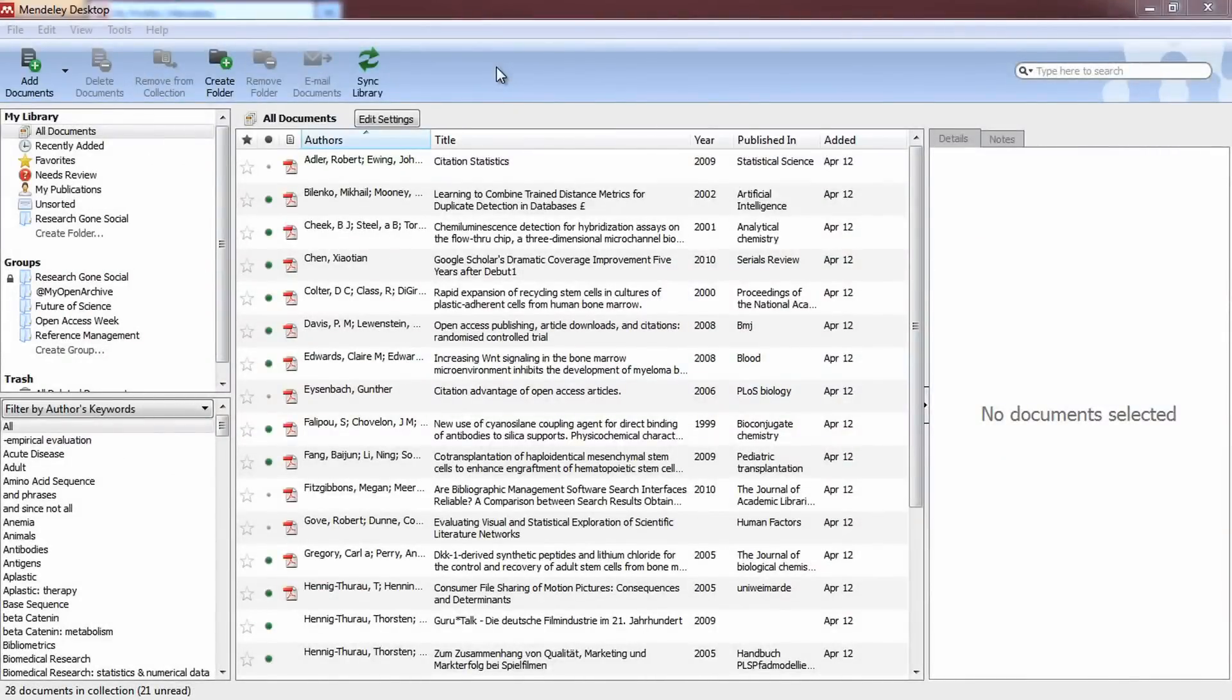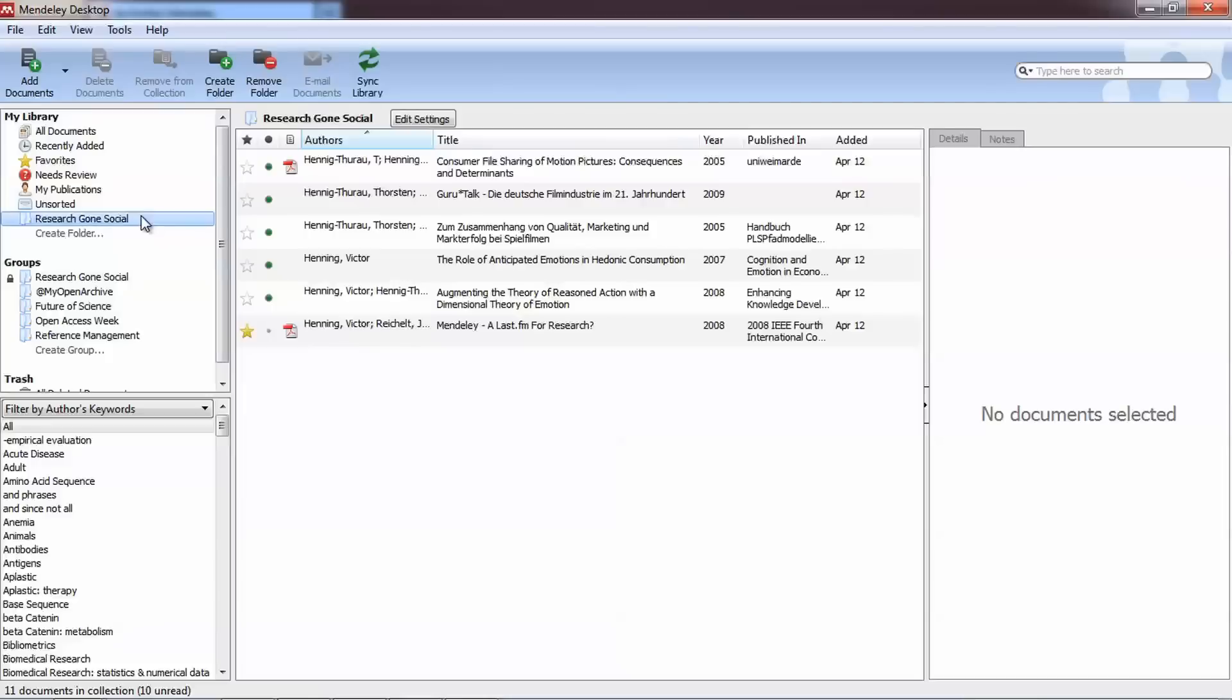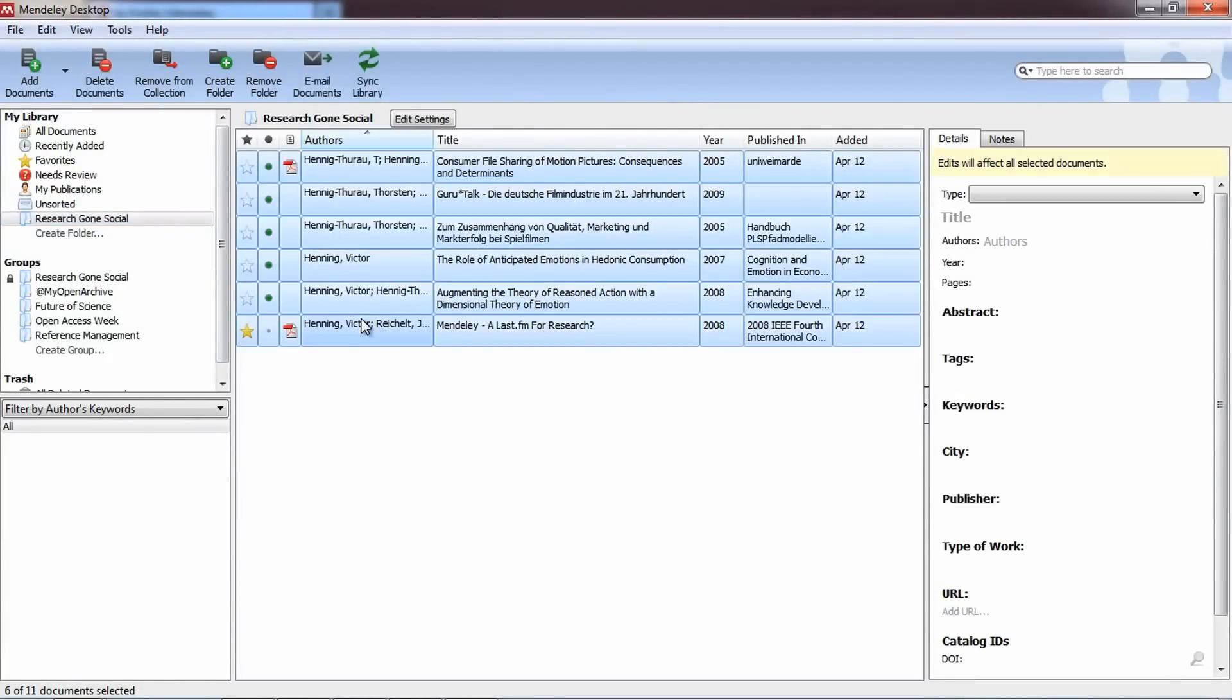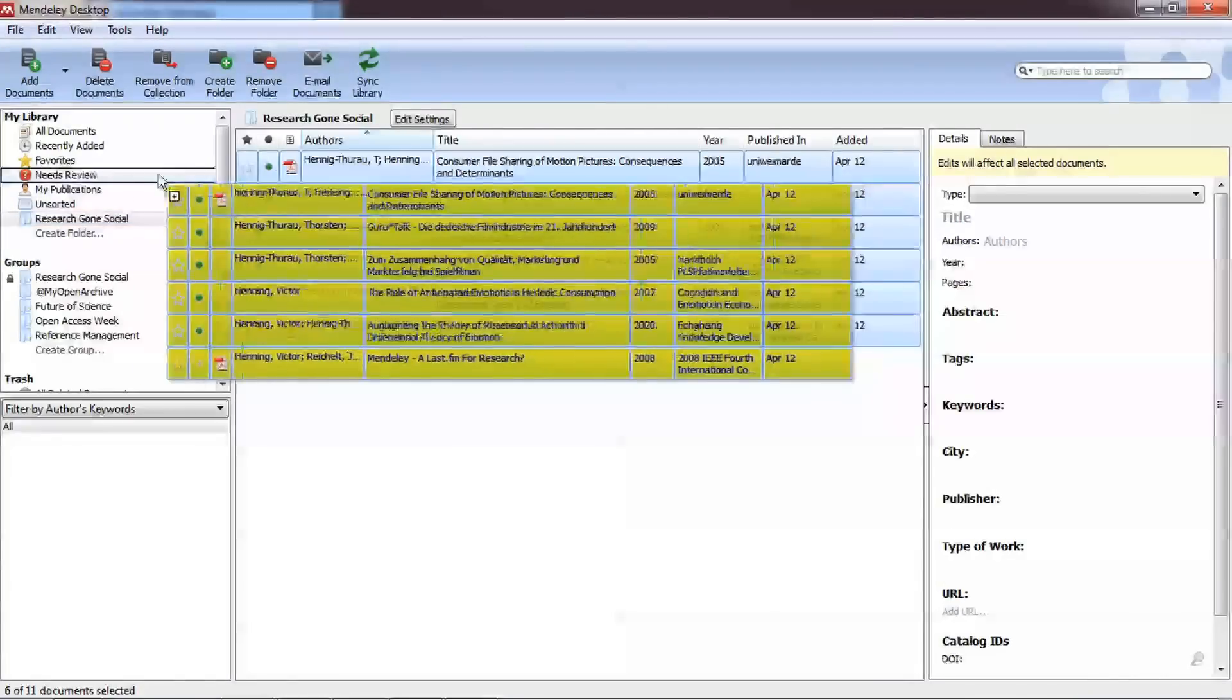In Mendeley Desktop, you can index your own publications to our open catalog of research to get your work noticed by the community. Simply highlight the publications that you have authored yourself and drag and drop them into the My Publications folder.